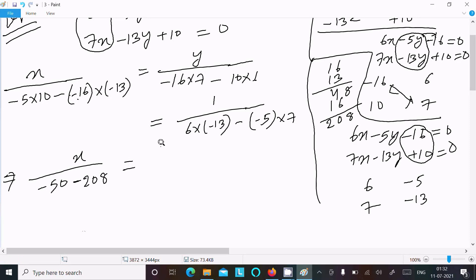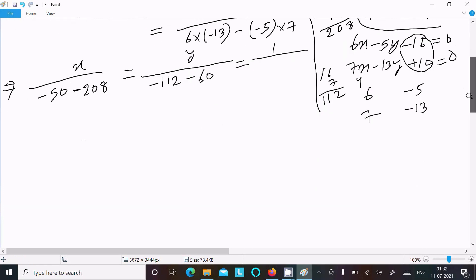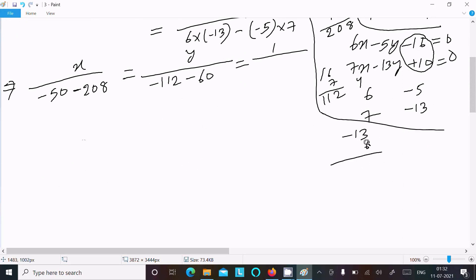For y: 16 into 7 is 112, and this is 60. Then for the constant denominator part: minus 13 into 6 is minus 78, and minus minus that adds; and 7 into 5 is 35. So the denominator involves minus 78 plus 35.